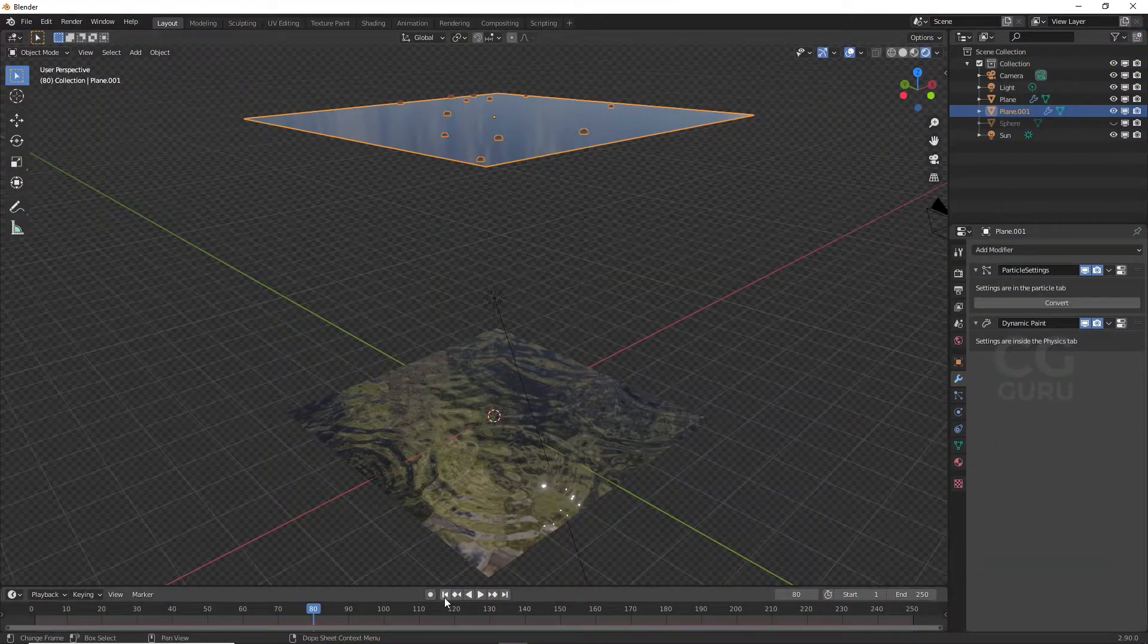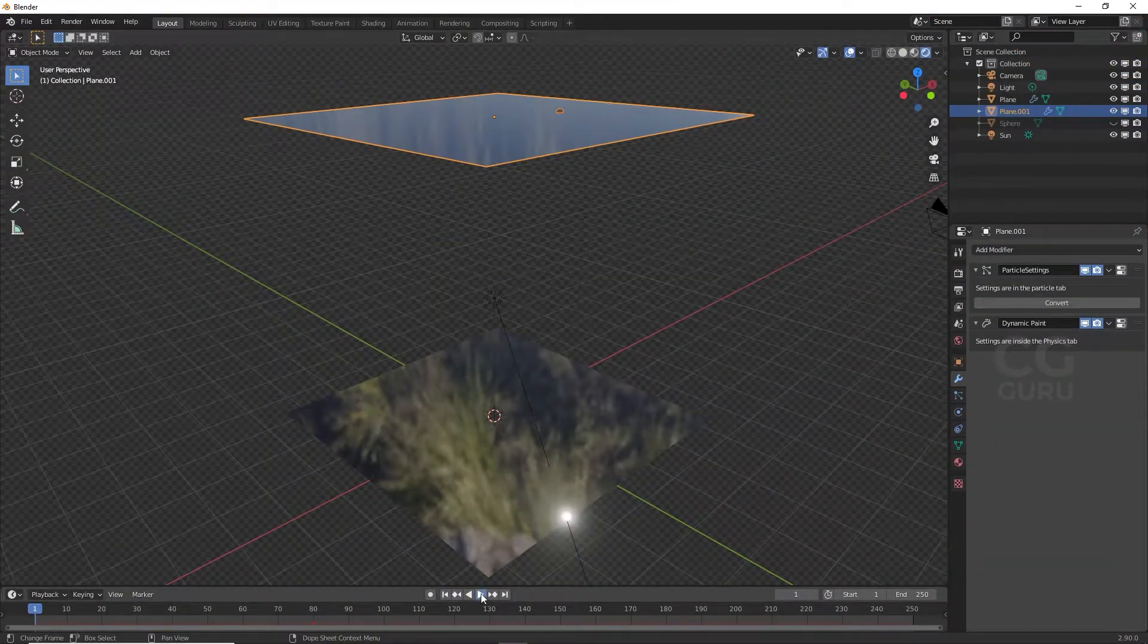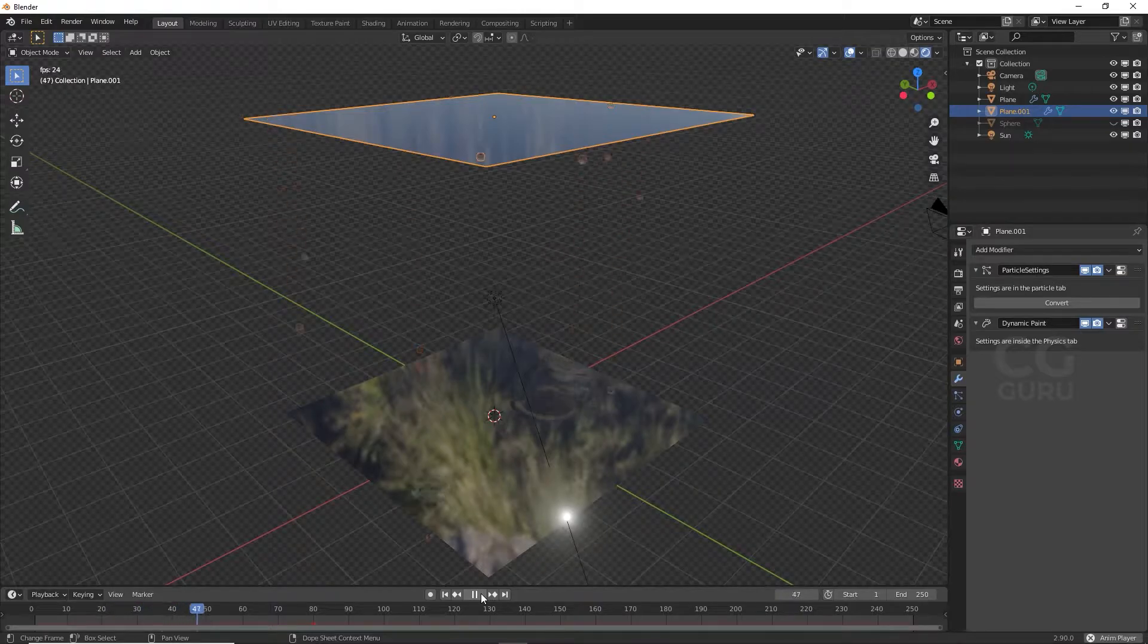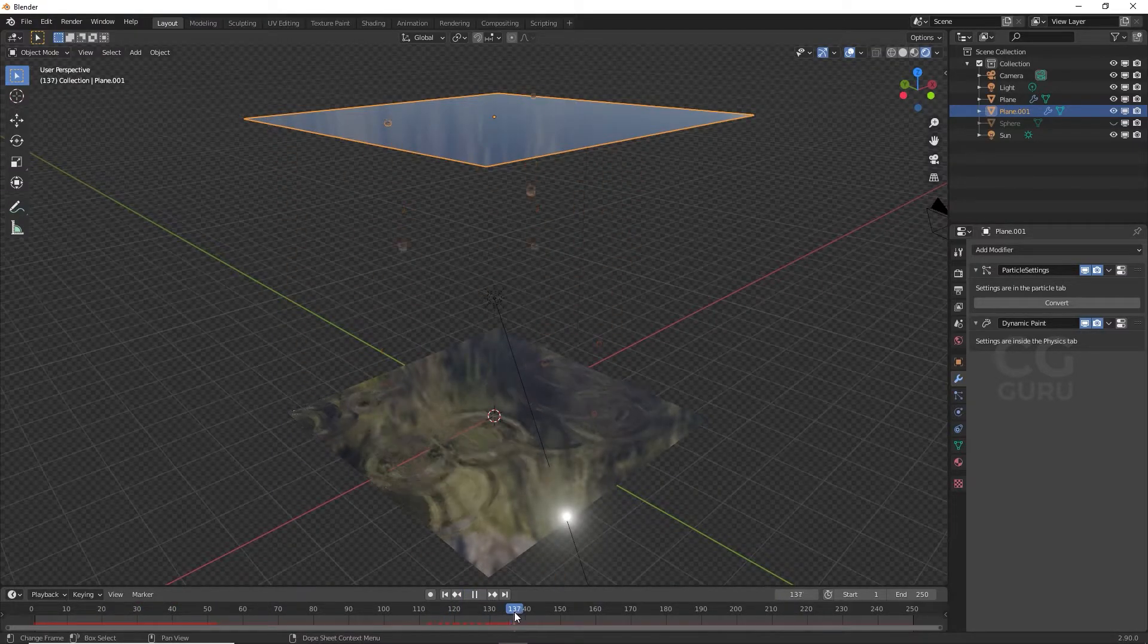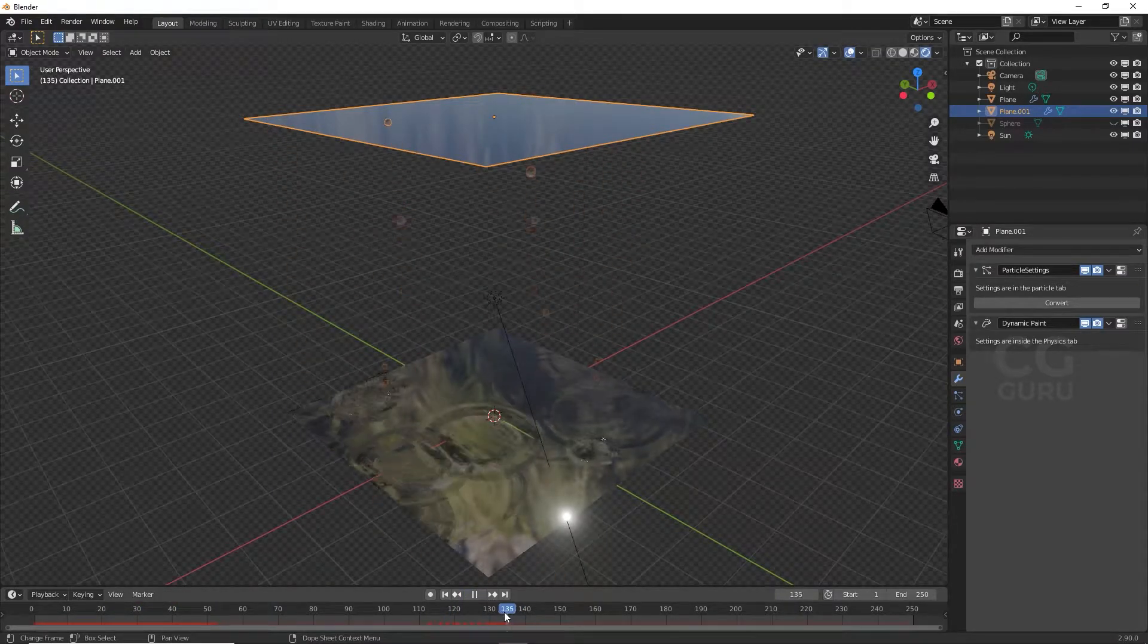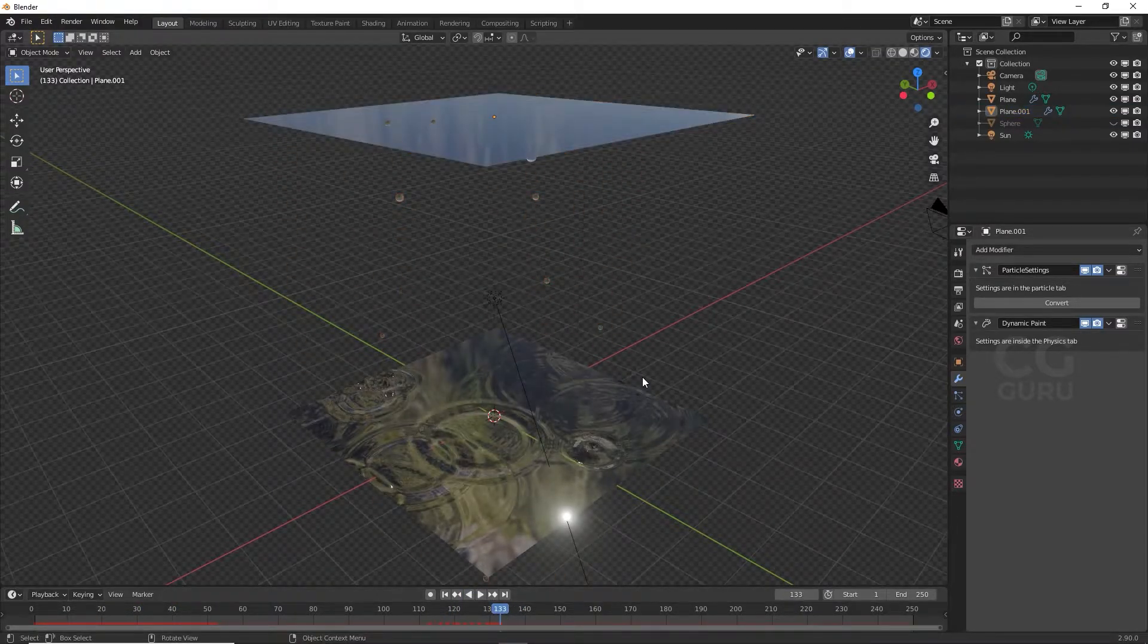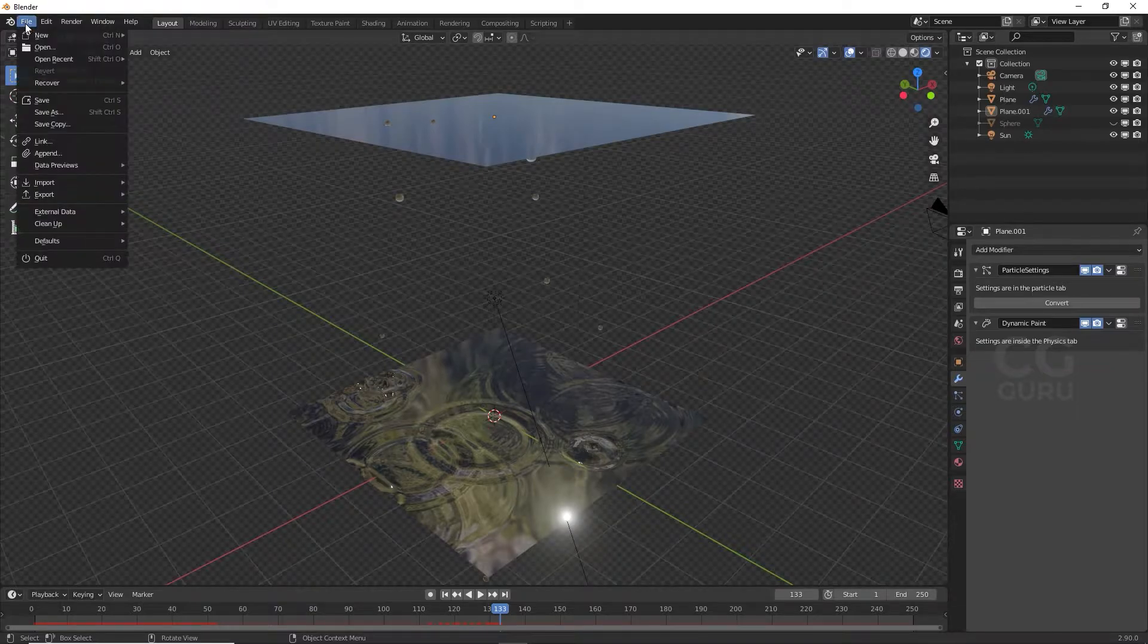These dynamic water ripples are showing in my viewport but not in render view. So first thing, save your Blender project file in your hard drive.